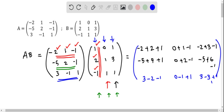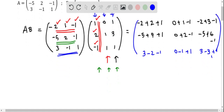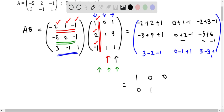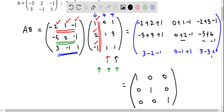And 1 times 1 is 1. So let's simplify. The product AB: minus 2 plus 2 plus 0 is 1, 0 plus 1 minus 1 is 0, minus 2 plus 3 minus 0 is 1. Then minus 5 plus 4 plus 1 is 0, 0 plus 2 minus 1 is 1, minus 5 plus 6 minus 1 is 0. And 3 minus 2 minus 1 is 0, 0 minus 1 plus 1 is 0, 3 minus 3 plus 1 is 1. This gives us the identity matrix of order 3, represented as I₃.